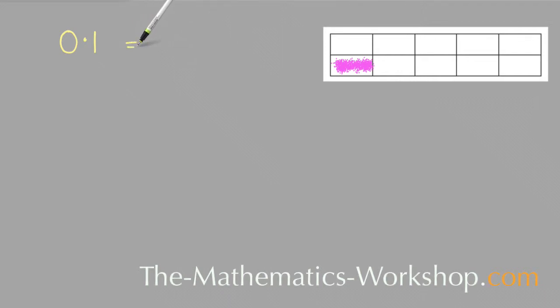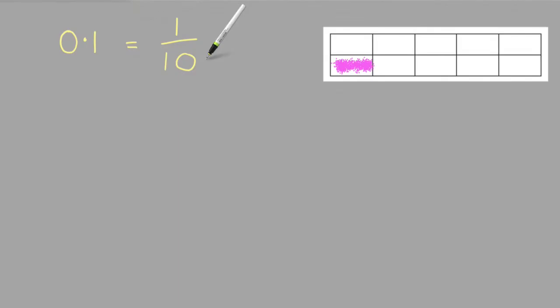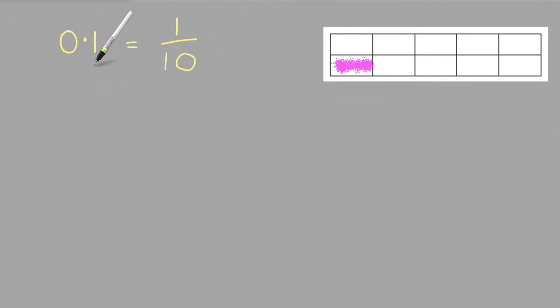So 0.1 equals 1 tenth, and the reason why it equals 1 tenth is because the 1 is in the tenths column, which is always this first column on the right of the decimal point.